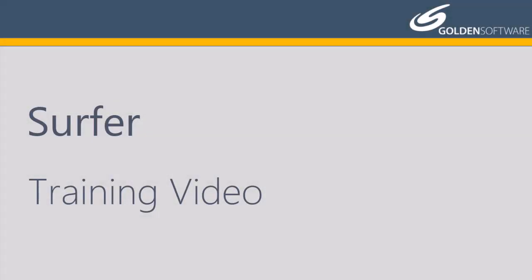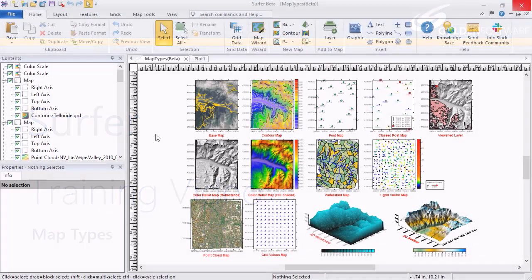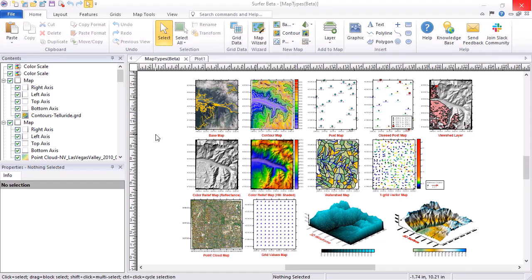Welcome to Golden Software's video training for Surfer. Surfer is a versatile gridding, contouring, and surface mapping software package. In this video, I will briefly explain the different map types available in Surfer. There are 14 map types in Surfer. What type of map you create depends on the type of data you have.